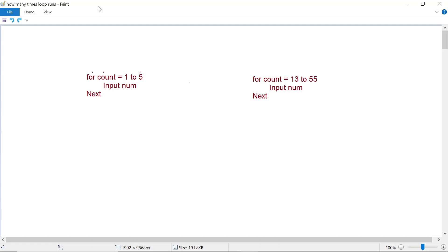In this video we're going to take a look at different types of loops and see if we can tell how many times a particular loop is going to run. Let's start with this for-next loop.